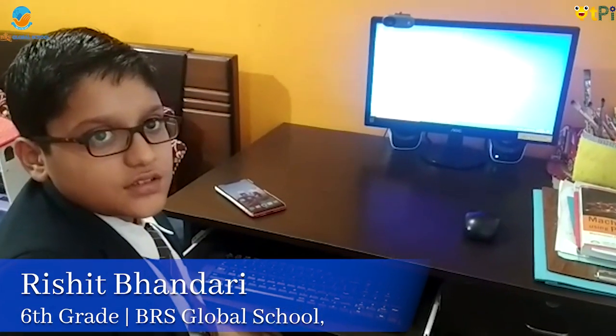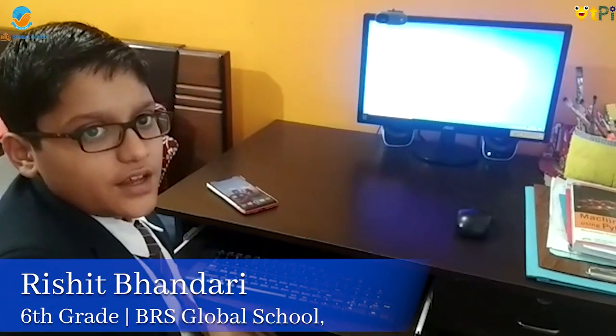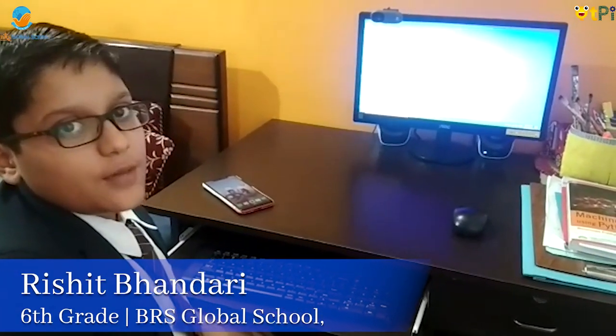Hi everyone, my name is Rishit. I study in 6th grade and today I am going to show you how to make your own app called Talk to Me.